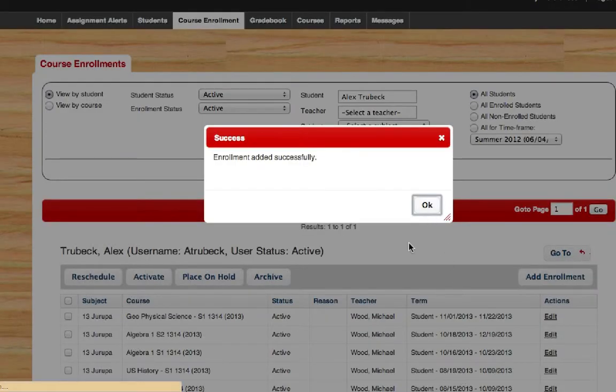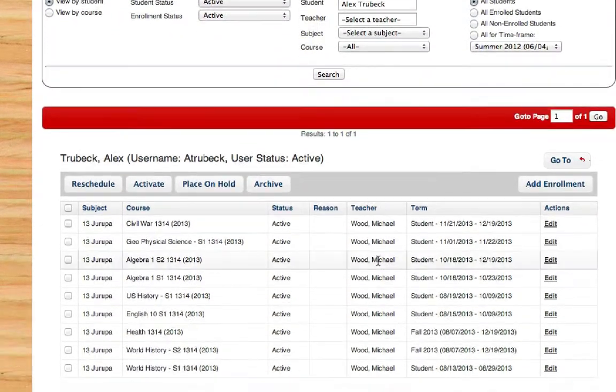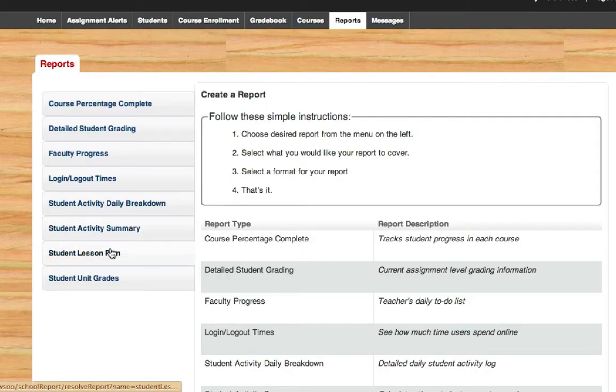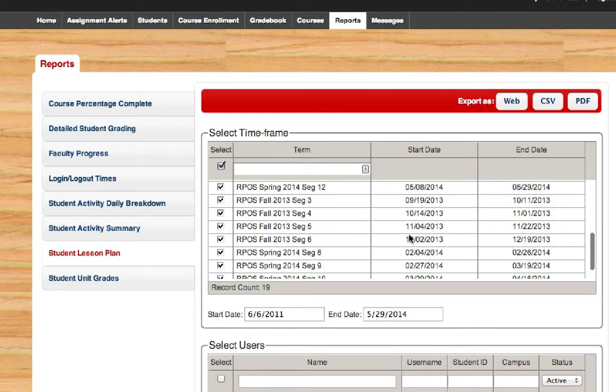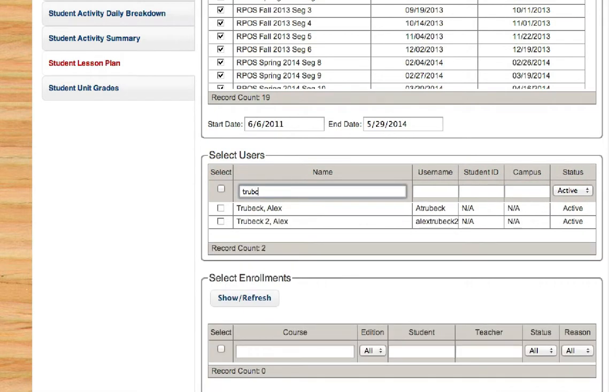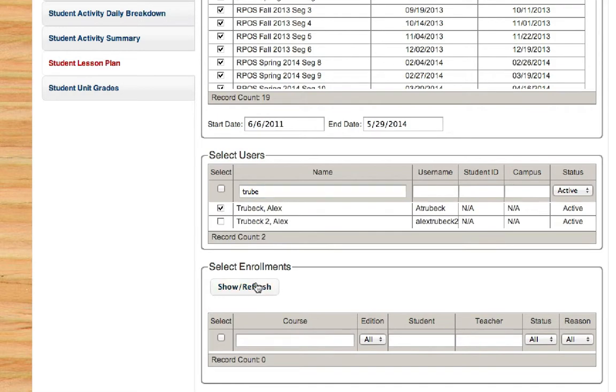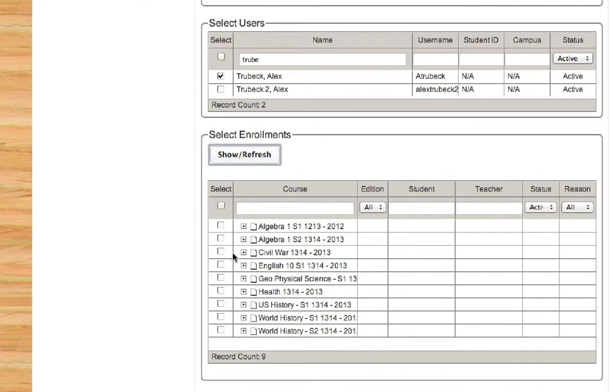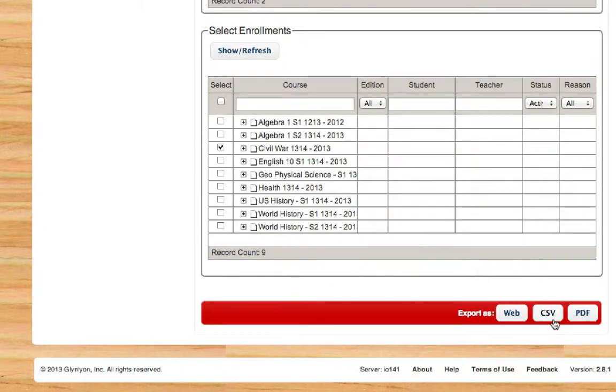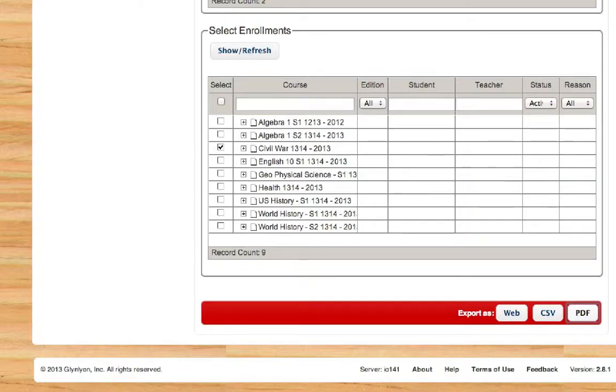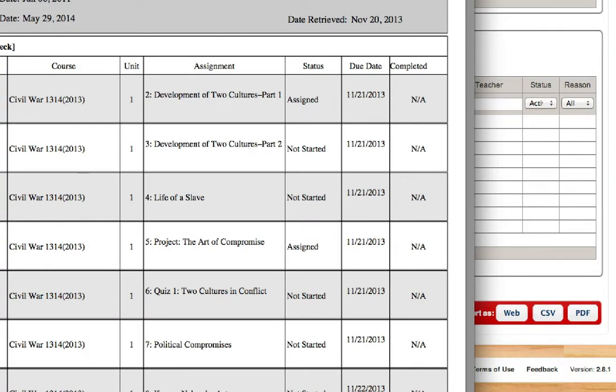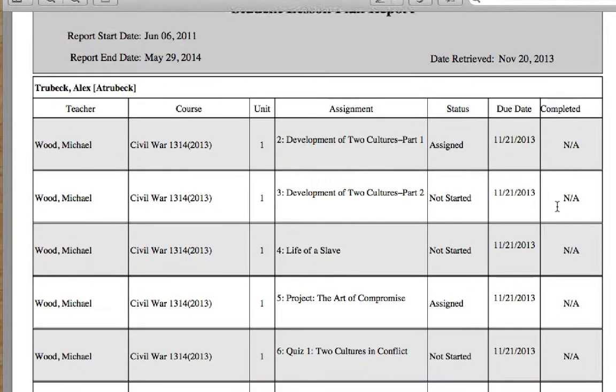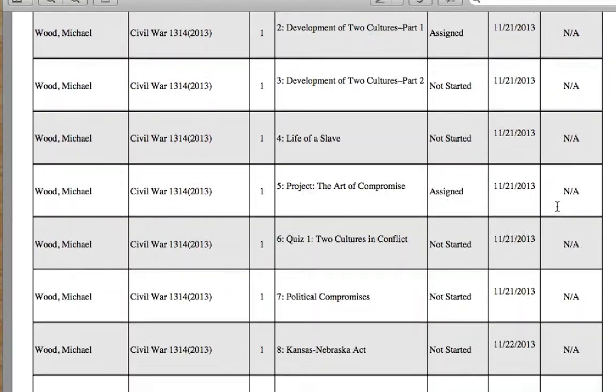So the good thing that Odysseyware does is it automatically creates a pacing for us. And so to pull that up, I'm going to go ahead and go to Reports. I'm going to go to Student Lesson Plan. And I'm going to go ahead and go through the menus until I find that student. And I'm going to look at that Civil War course. And I'm going to go ahead and create a CSV file. Let's look at the PDF real quick so you understand what the reports do and don't do. So here's a PDF of that student's lesson plan. It has the teacher, the course, the unit, the assignment, the assignment status, the due date, and the completion status. So here you have a full student lesson report.